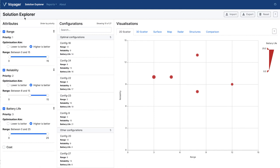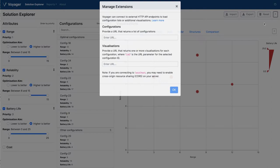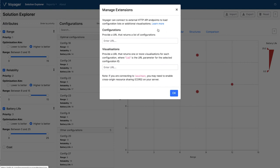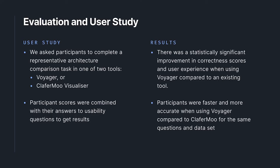Voyager can show relevant visualizations for up to five dimensions of selected attributes at a time. For additional architectural structure visualizations, there is also an extensions API which allows external tools to provide custom tabs and data sources via HTTP.